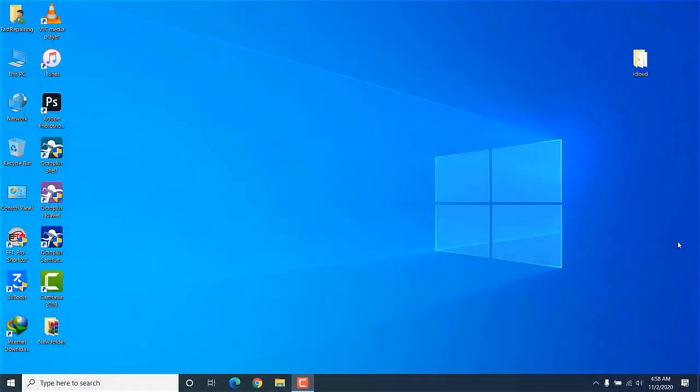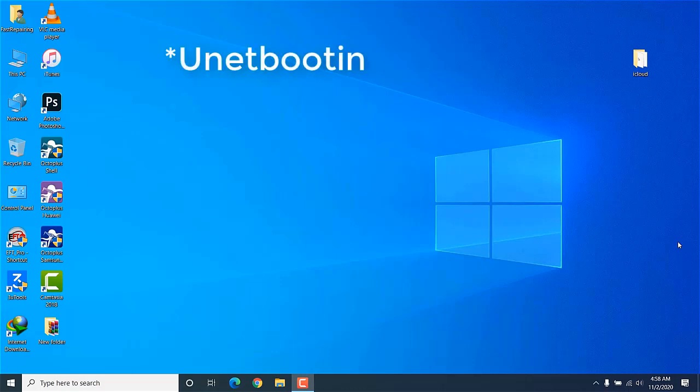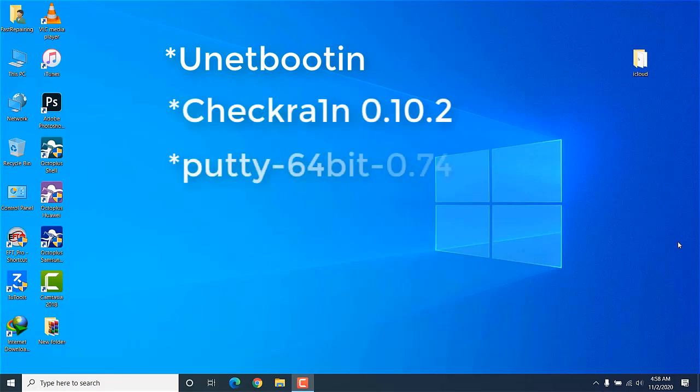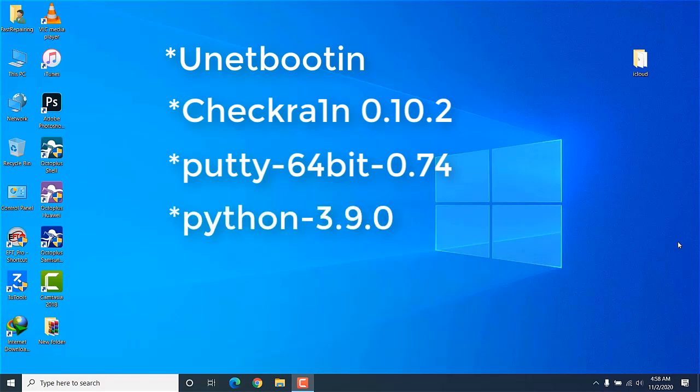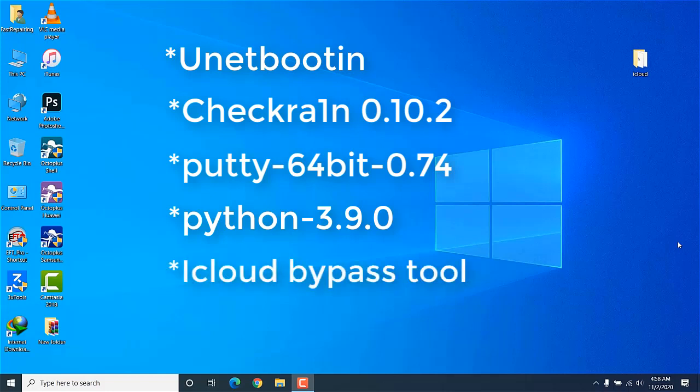Hello friends, my name is Yunus and you are watching my YouTube channel Fast Repairing. In this video I'll show you how to bypass iPhone iCloud on iPhone 6 iOS 12.4.8. It's totally free and a very easy method. You have to jailbreak your phone using checkra1n 0.10.2. For this purpose you have to download files from the description: first is UniBooten, second is checkra1n 0.10.2, third is PuTTY (32-bit or 64-bit depending on your OS), fourth is Python, and fifth is iCloud Bypass Tool.